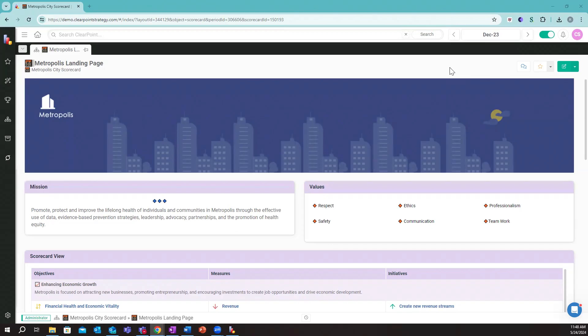Let's dive into some of ClearPoint's key features that make it the ultimate strategy management solution. I'm going to jump into the ClearPoint side of things and run through a fictitious entity called Metropolis City.